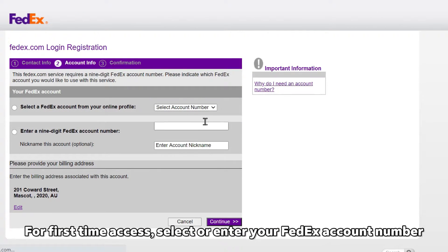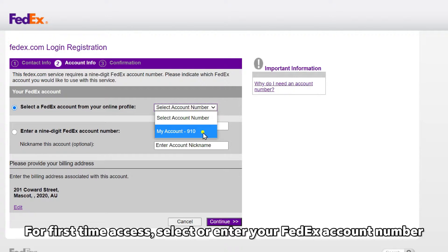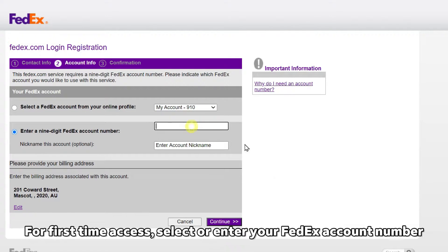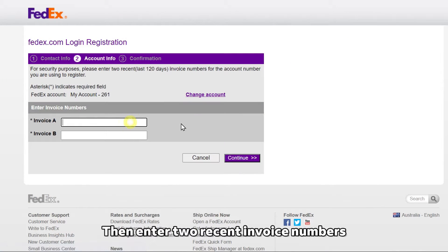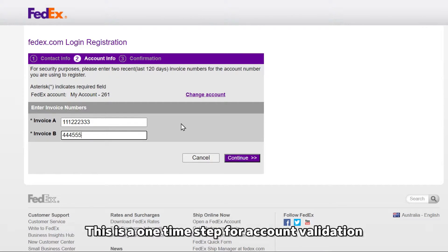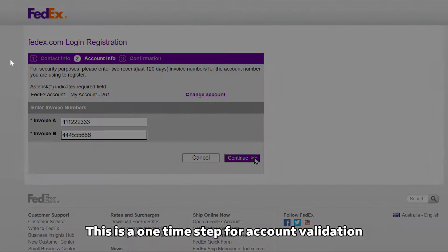For first-time access, select or enter your FedEx nine-digit account number. Next, enter two recent invoice numbers. This is a one-time step for account validation.